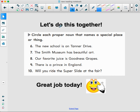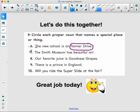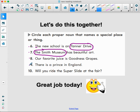Now we're going to do the last one together for extra practice: circle each proper noun that names a special place or thing. Number six: 'The new school is on Tanner Drive.' The proper noun is Tanner Drive — we see the capital letters there. Number seven: 'The Smith Museum has beautiful art.' Our proper noun is the Smith Museum — that's a very specific name.